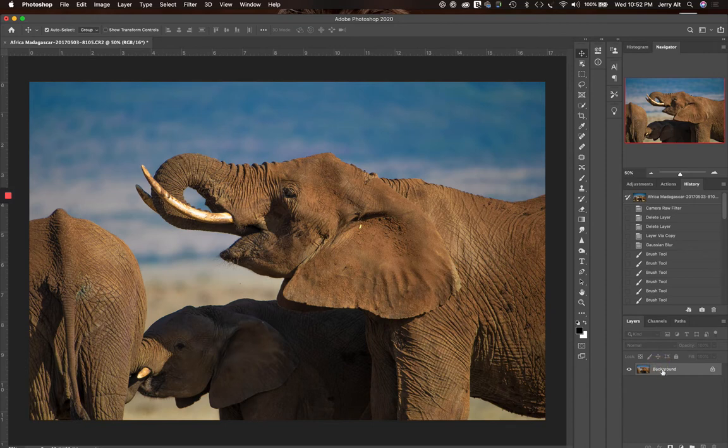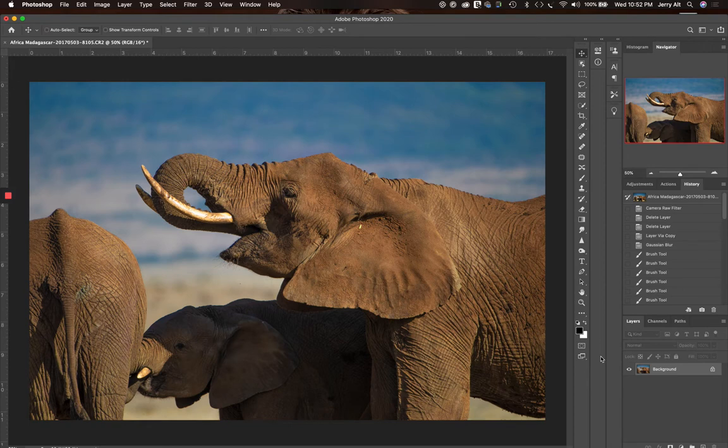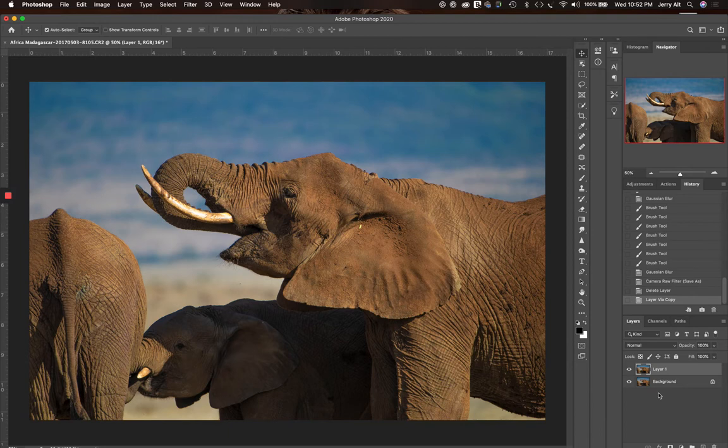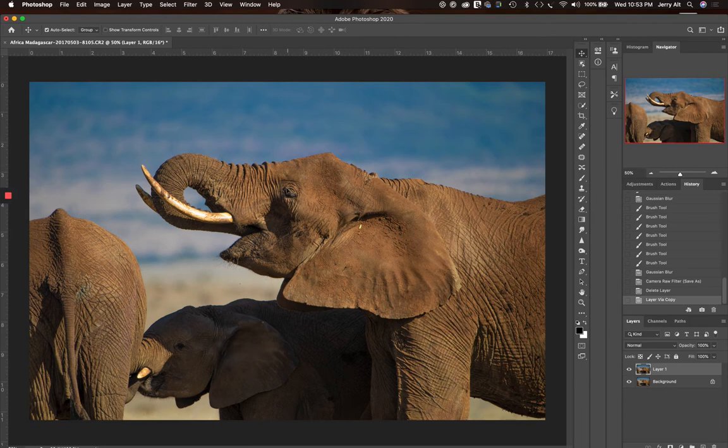So first thing I'm going to do here in Photoshop is I've got this background image. Whenever I'm working in Photoshop, I don't want to destroy my underlying photo, so I always make a copy. Command J or Control J if you're on a PC will give you a second copy. So you can see down here I now have the background and I have Layer 1, so we're going to work on Layer 1.